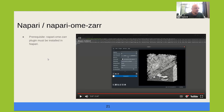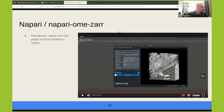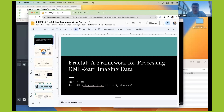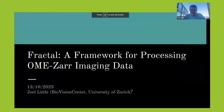That's all I wanted to cover. Thank you very much for listening. I'll now leave the floor to Joel. Thanks, Bura. I'll continue on the processing front. Hi everyone, my name is Joel. I'll be talking today about the Fractal framework that we are building for processing OME-Zarr imaging data.